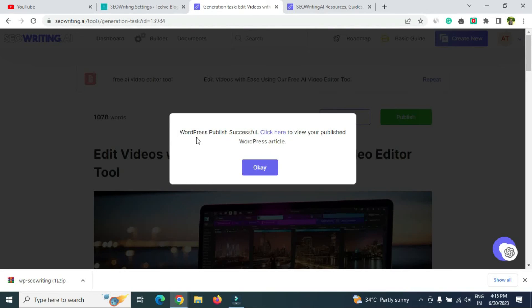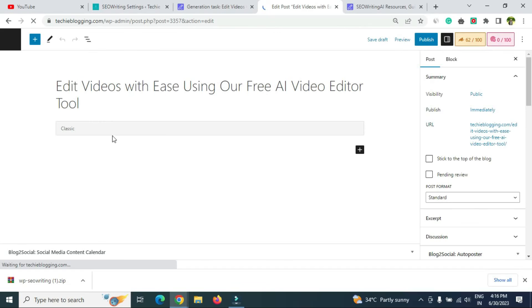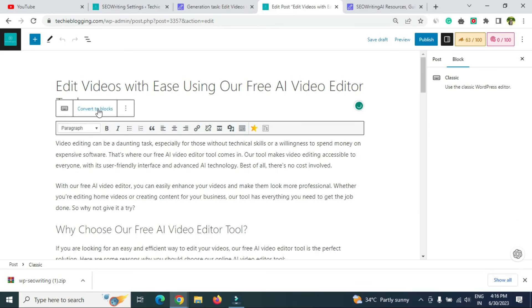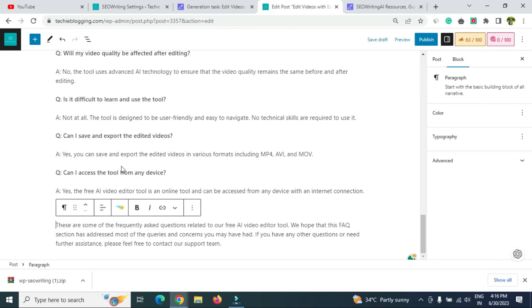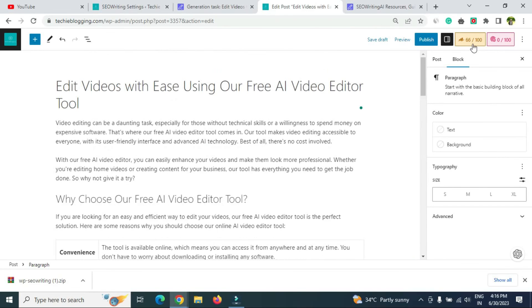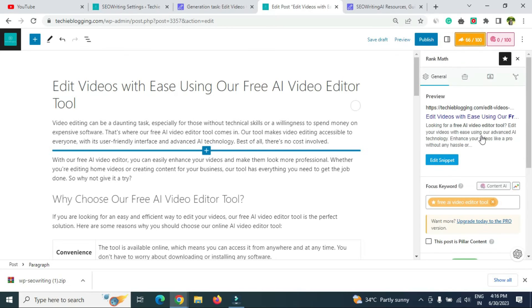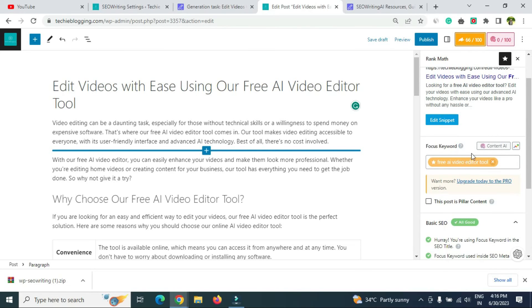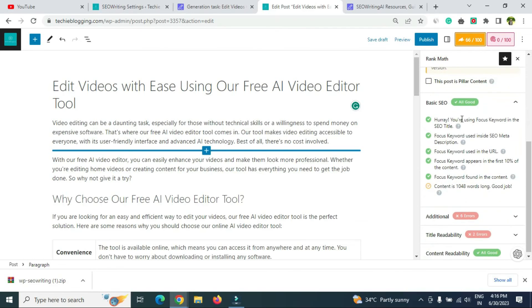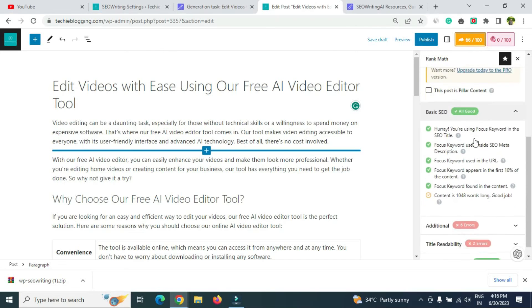You'll see a message saying 'WordPress Publish Successful.' Click the link to go to your WordPress dashboard where you can edit the post. The post is in classic format but you can convert it to blocks using the 'Convert to Blocks' option. I'm using Rank Math SEO — clicking on it shows the focus keywords we provided, like 'free AI video editor tool,' confirming SEO optimization is already done.